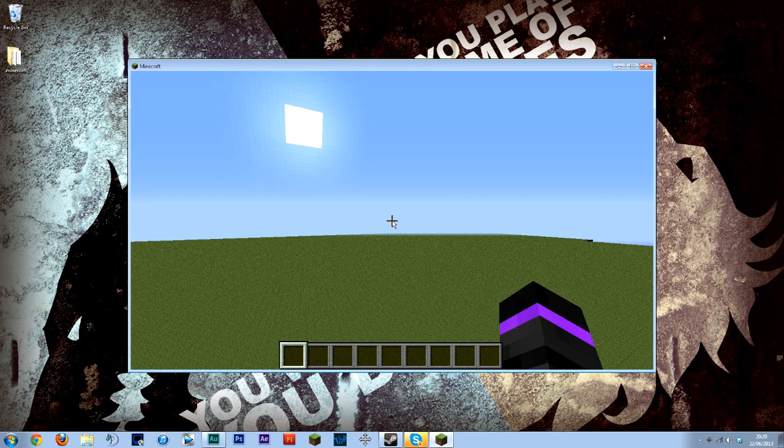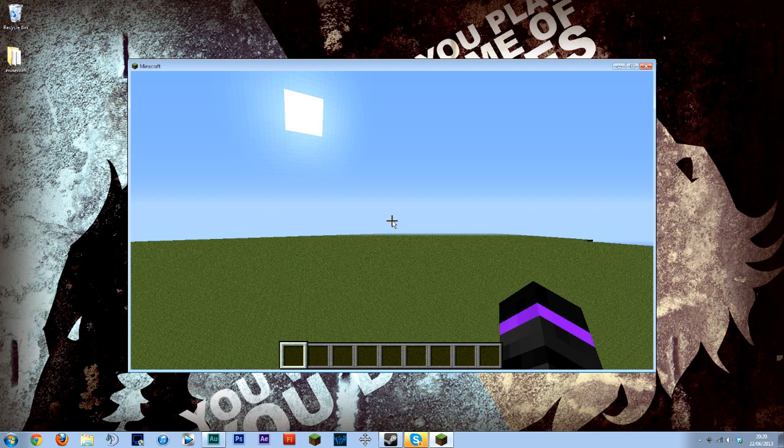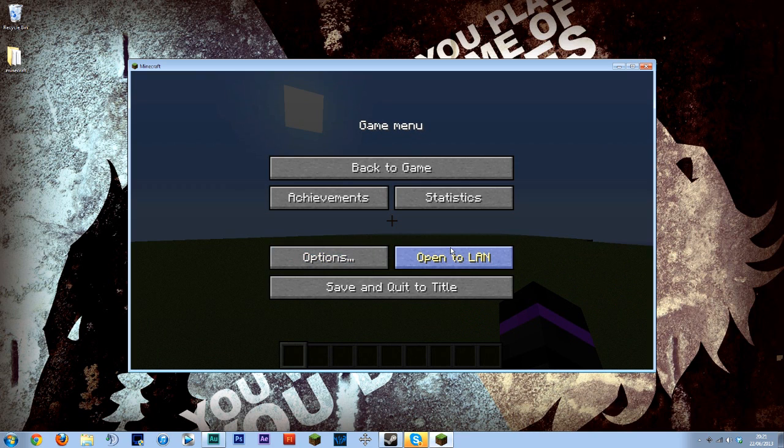So what we need to do next is actually get up another client. Now if you have two accounts this can be a lot easier or if you have two computers and two accounts this is even easier still because then you simply host this as a LAN and the other computer can join.